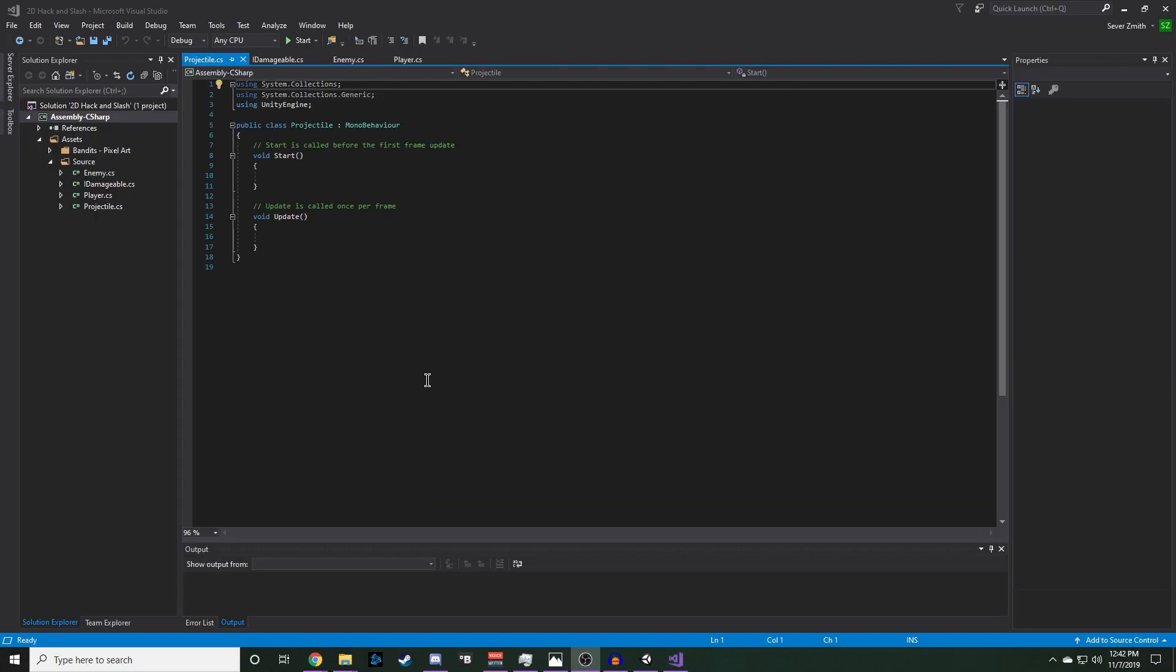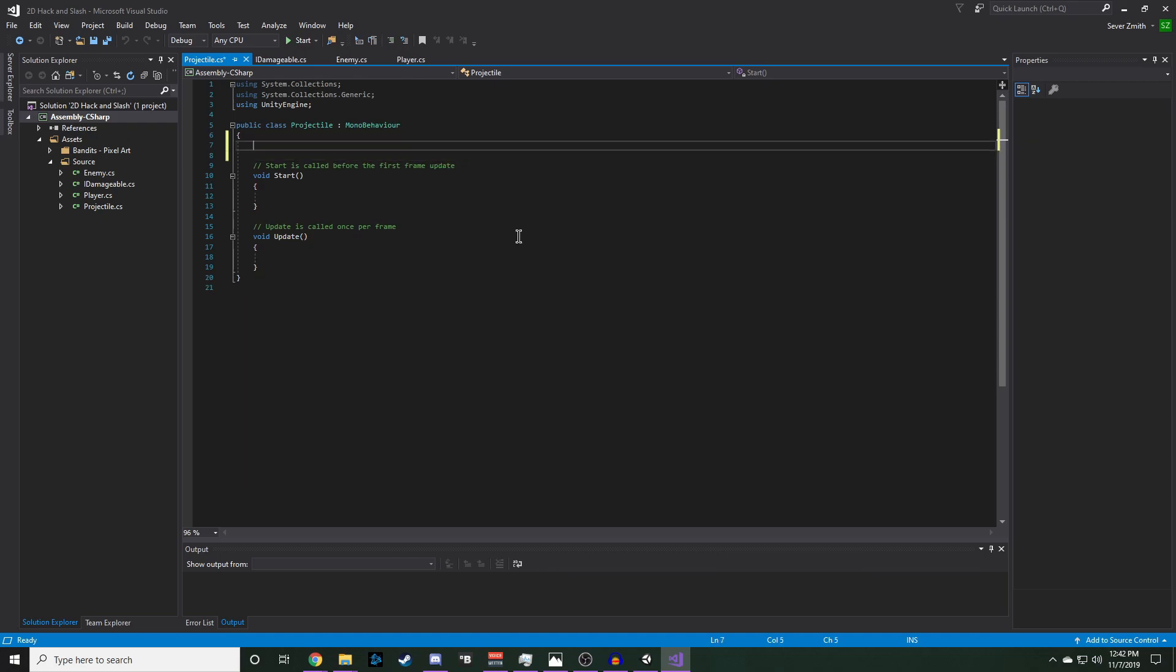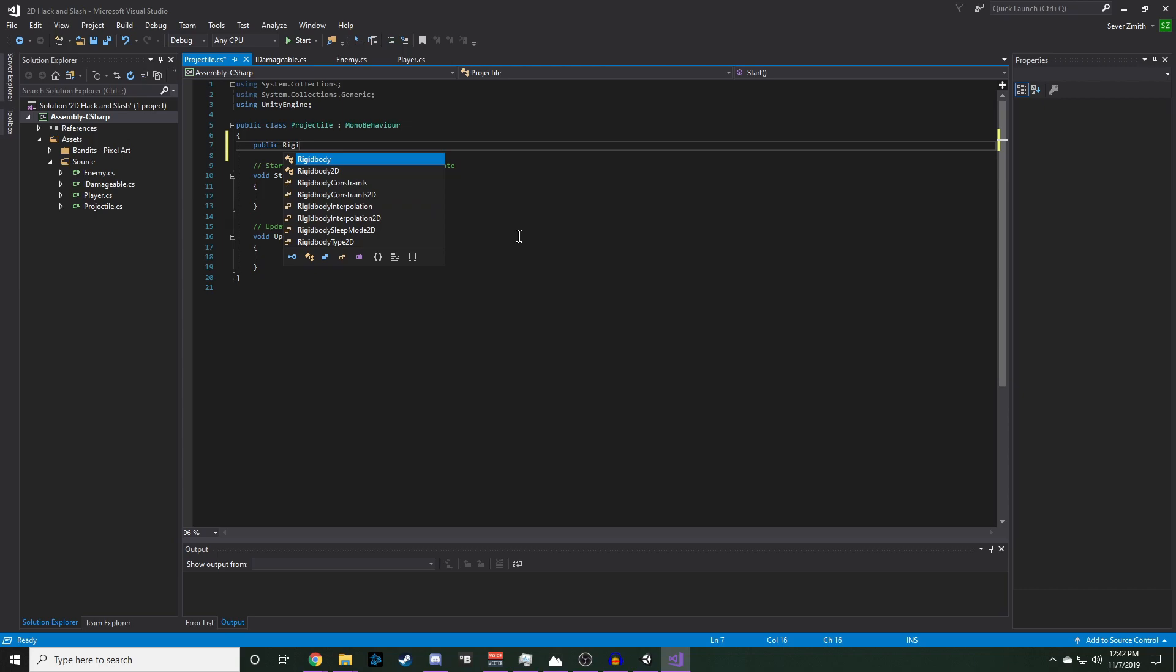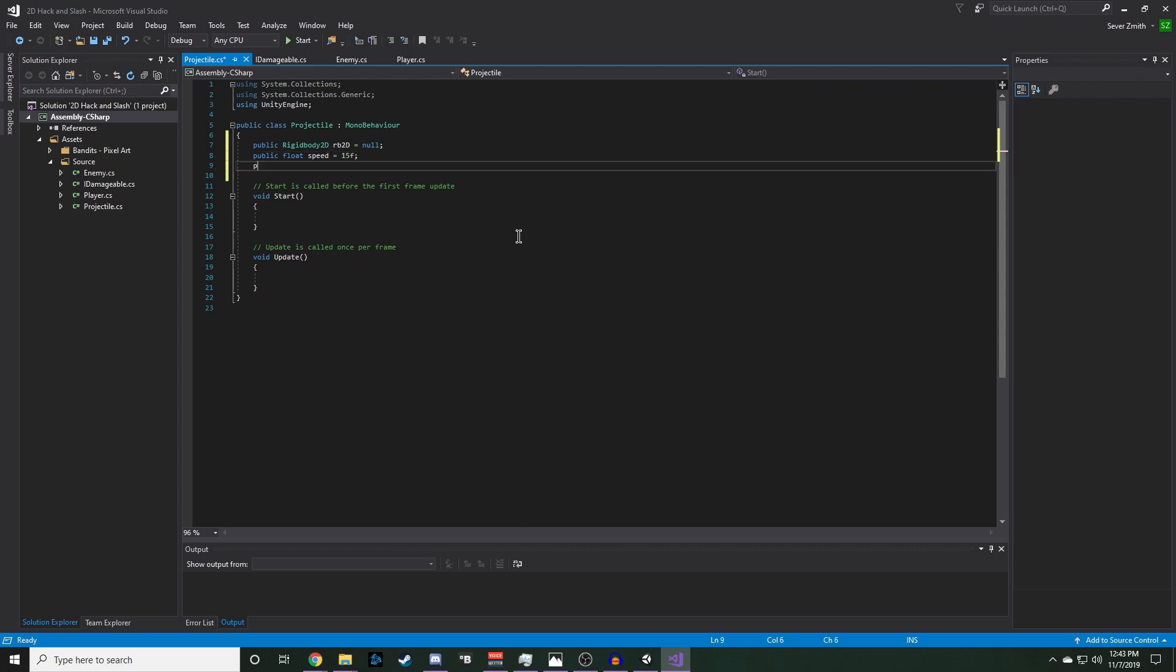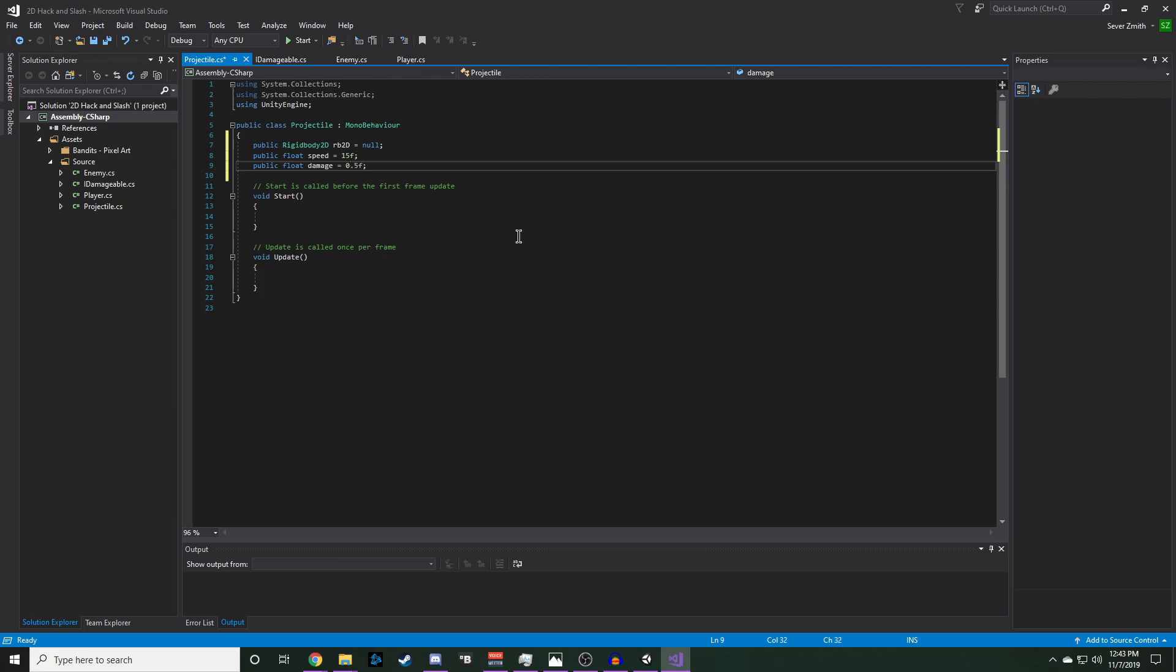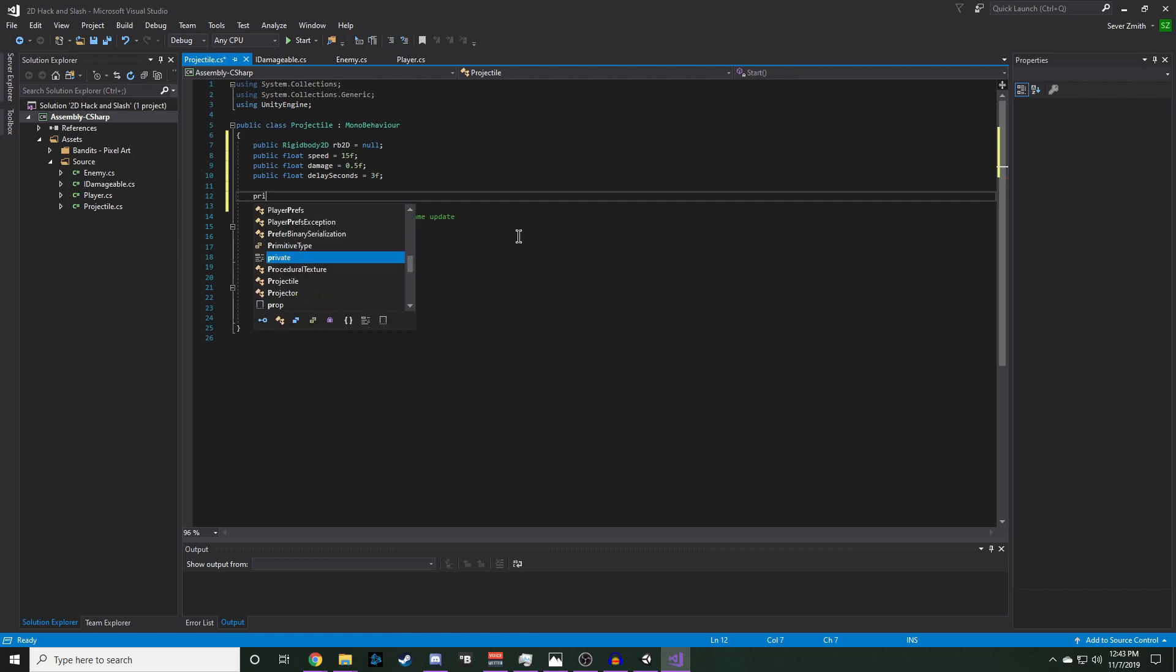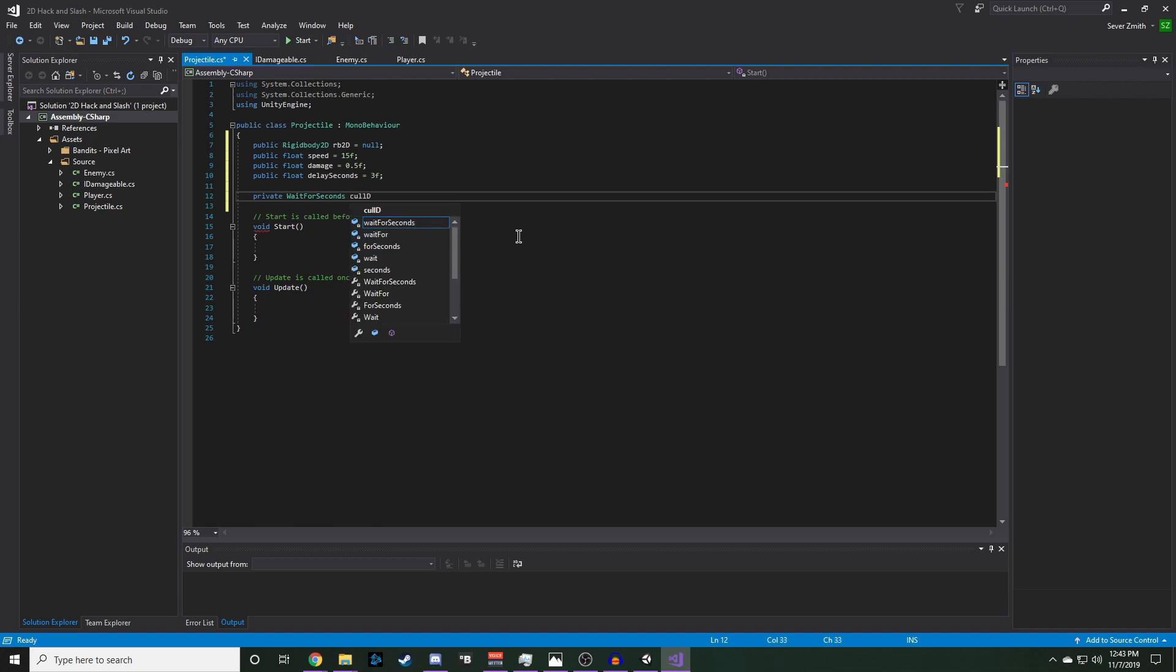Now we need to add some properties to our projectile. We'll start with a public Rigidbody2D, name it RB2D. We'll also need a public float for the speed of the projectile. And we'll just set that to 15 for now. Then we'll need a public float for damage. That's how much damage the actual projectile will do. We'll set that to 0.5 for now. And we'll need a public float delaySeconds for how long we are going to delay the call. And then we'll need a private WaitForSeconds and we'll call that our cullDelay.